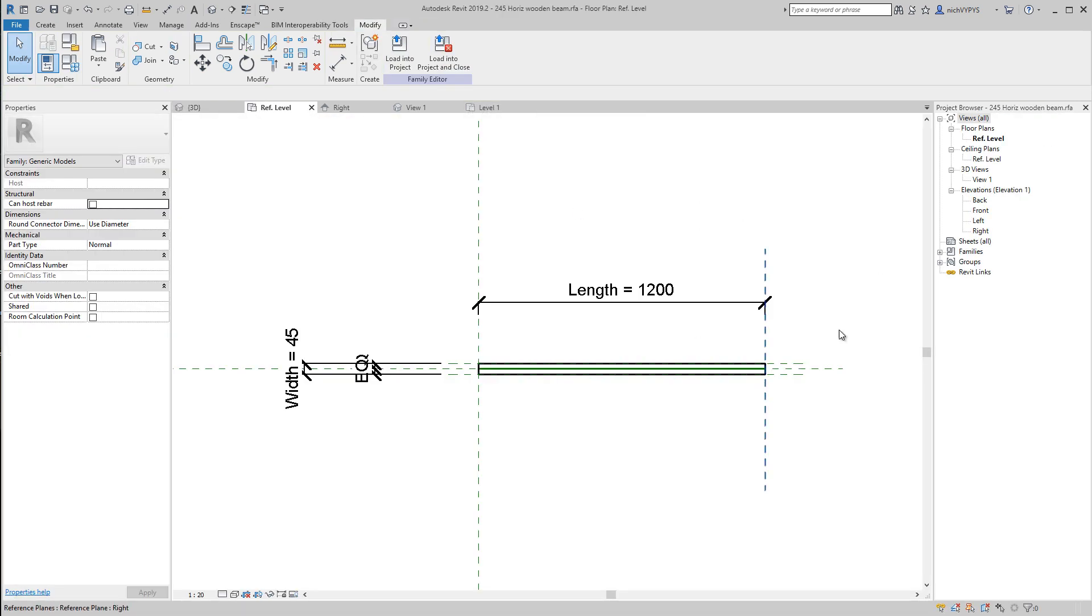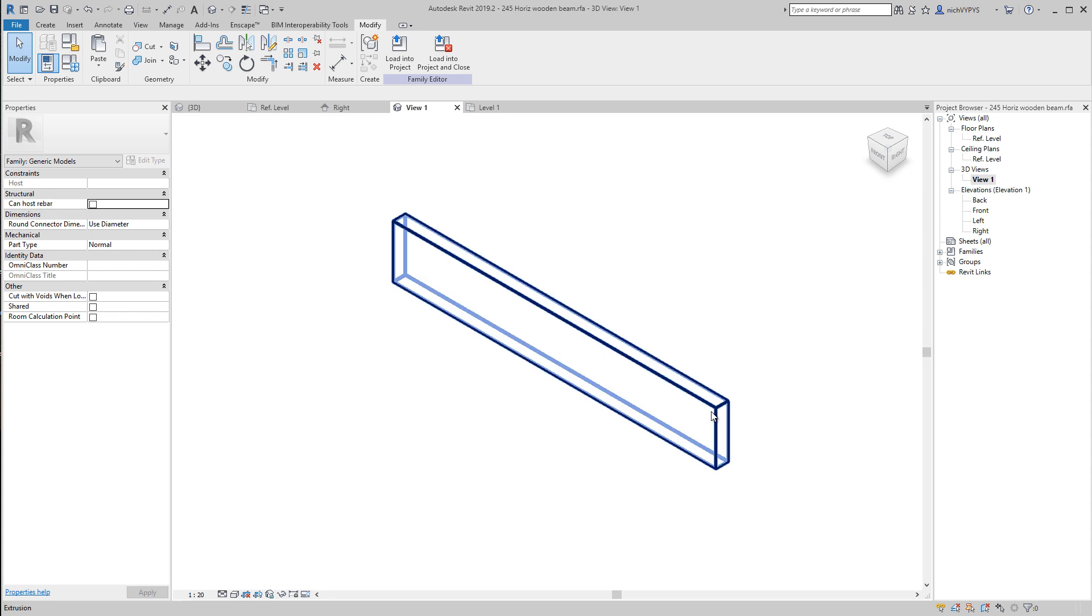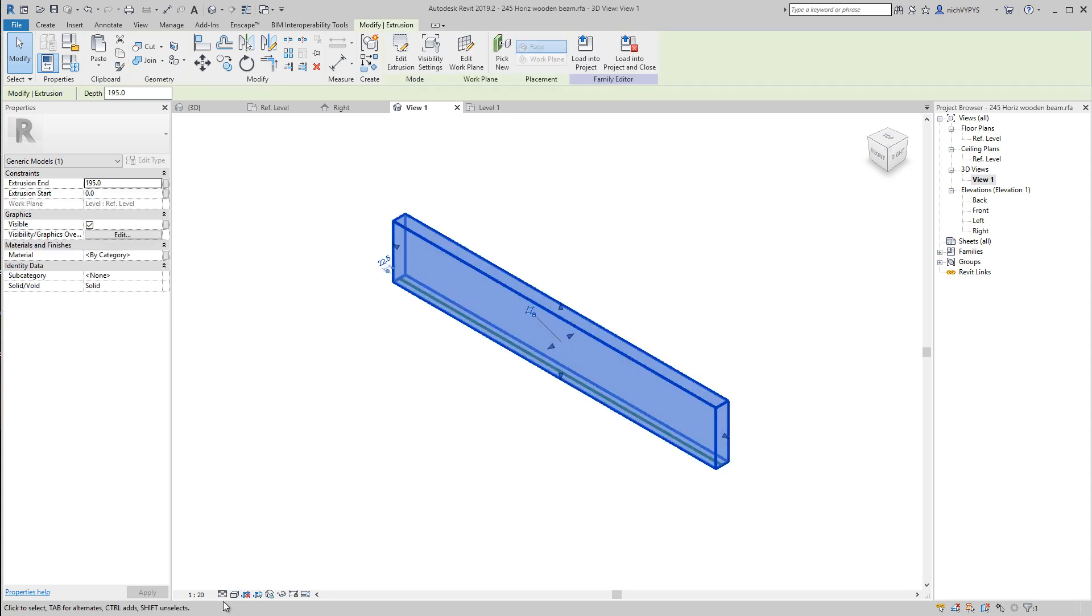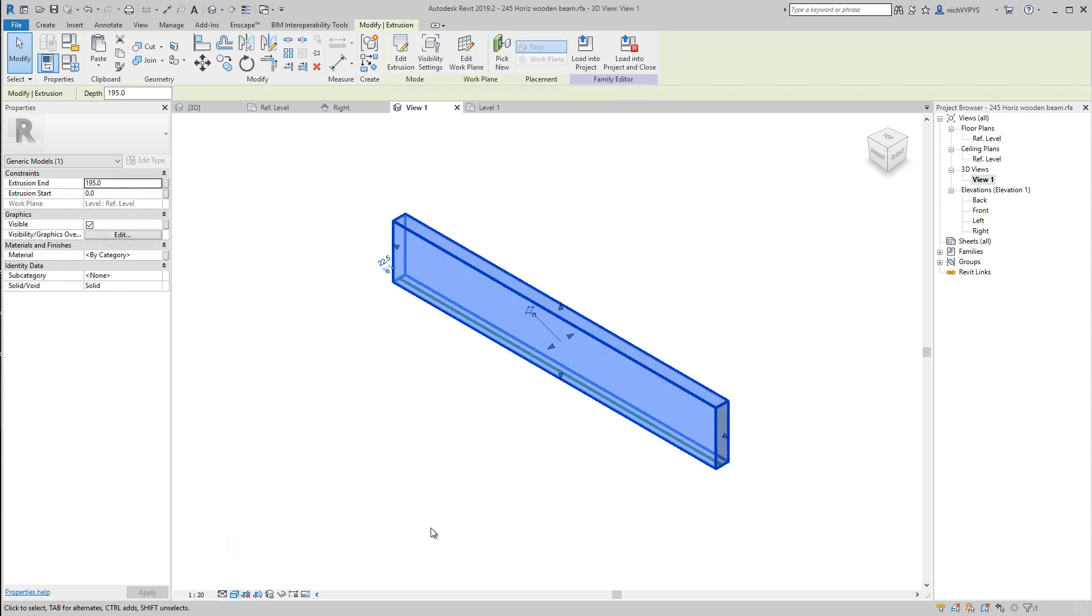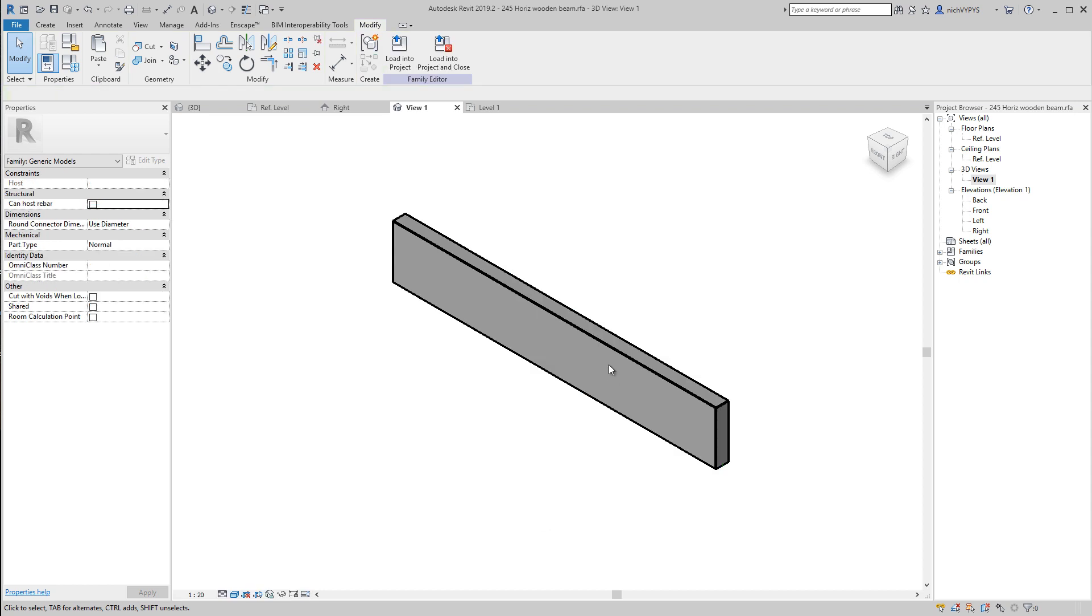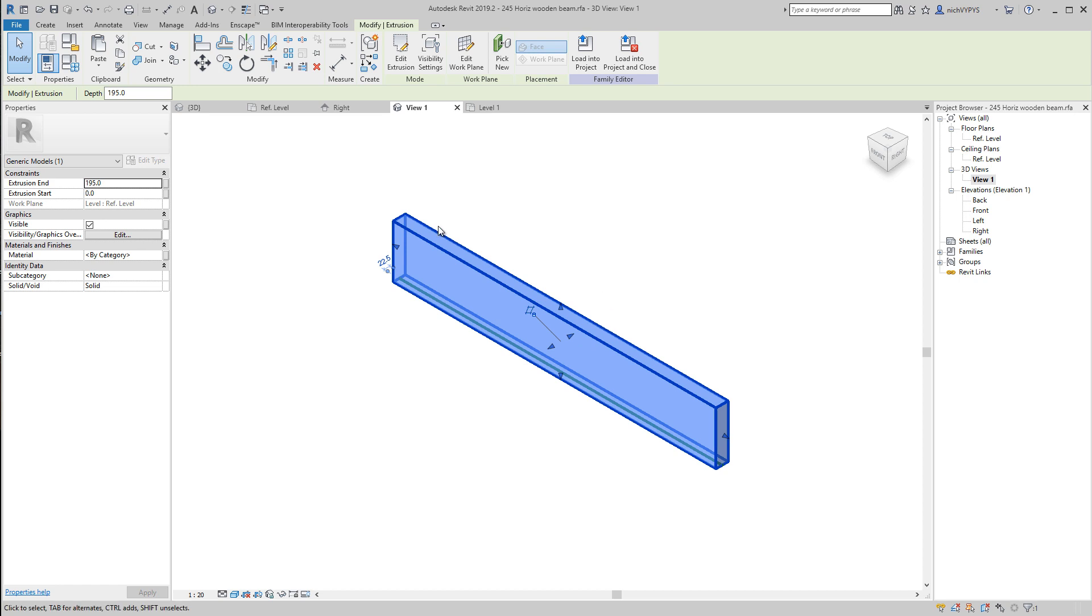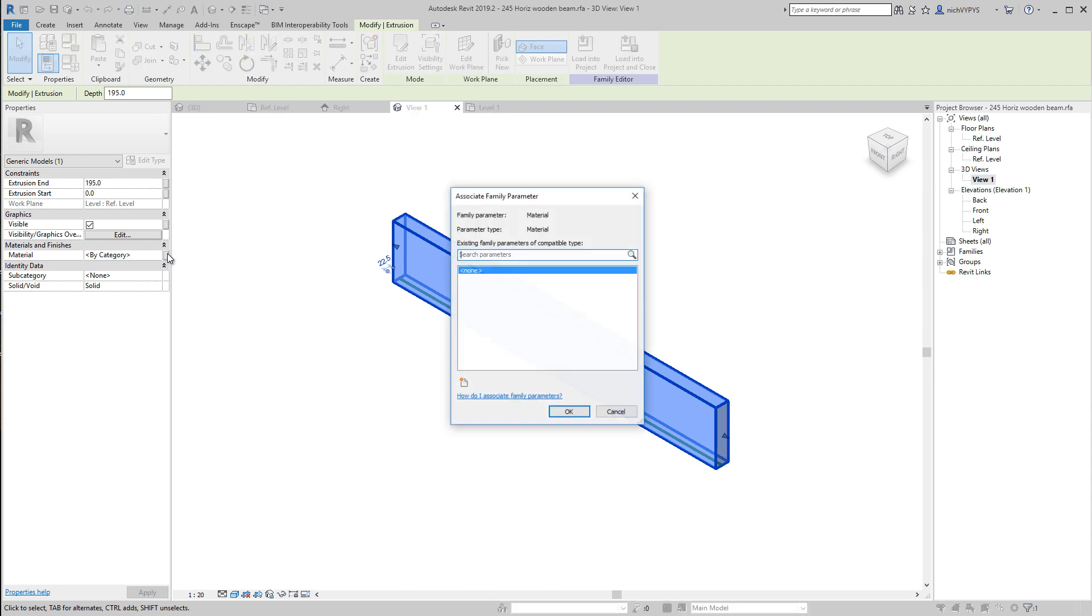We'll select the beam. If we change this into shaded, we'll see that it has this gray color. So when I select the extrusion here, instead of just changing the material over here from by category, we can click this one. Associate family parameter.